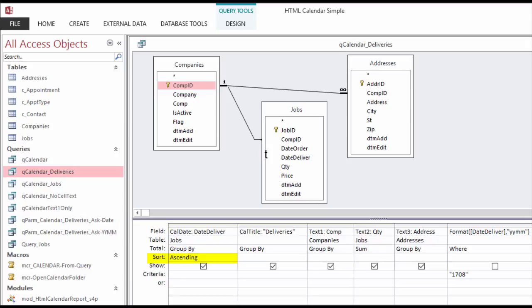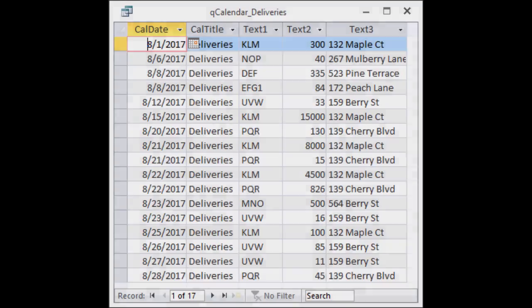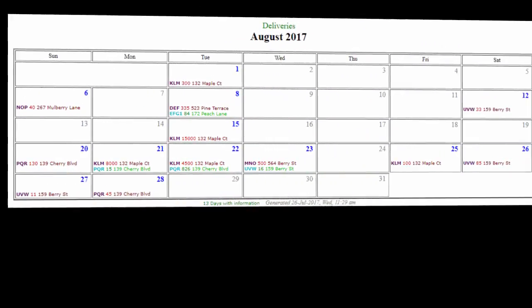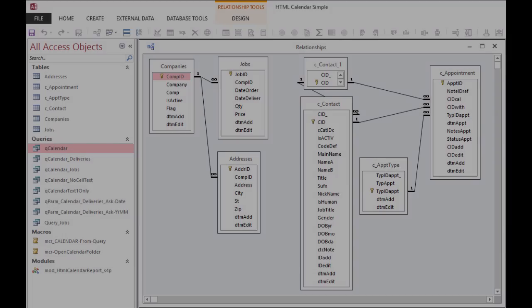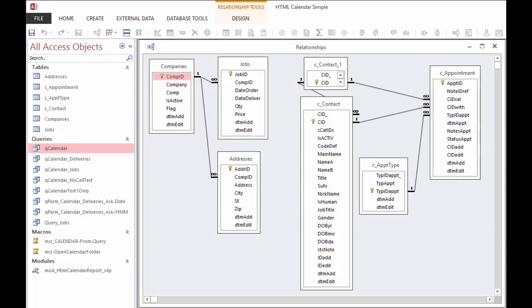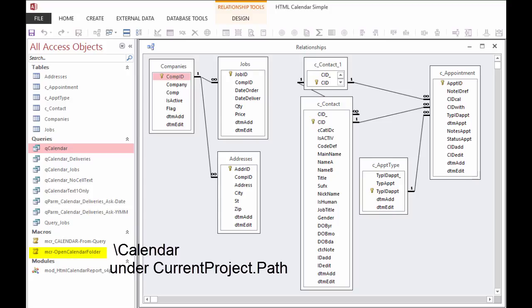This field needs to be sorted in ascending order. Only one month for the calendar report will be generated, so whatever is the first date for the query determines the month that the calendar will be for. If dates are not sorted, entries will be missed. The macro to open the calendar folder launches code to open the default folder for calendars that are generated. This will be a directory called backslash calendar below the current project path.